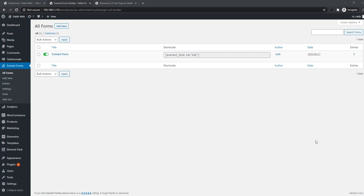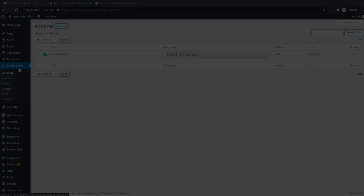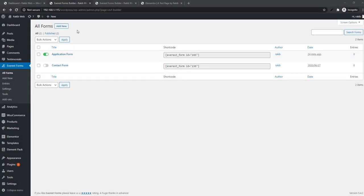When you install the plugin, you will find a menu named Everest Forms in the WordPress dashboard sidebar. For creating a new form, just click on Add New and it will take you into a new tab.